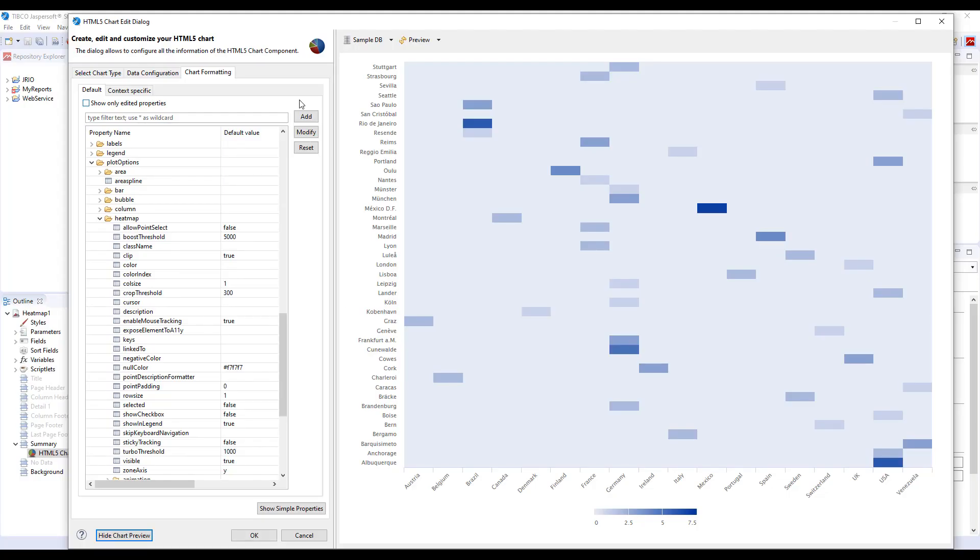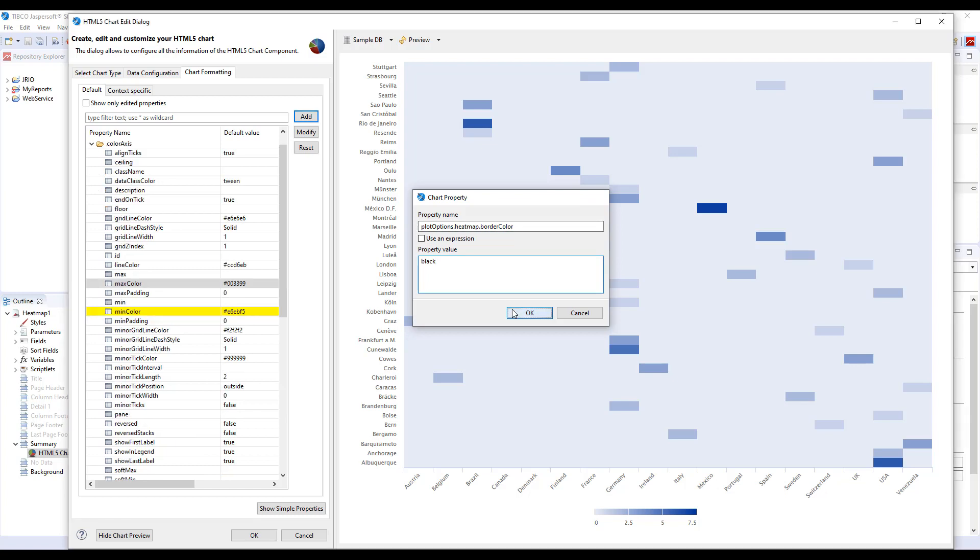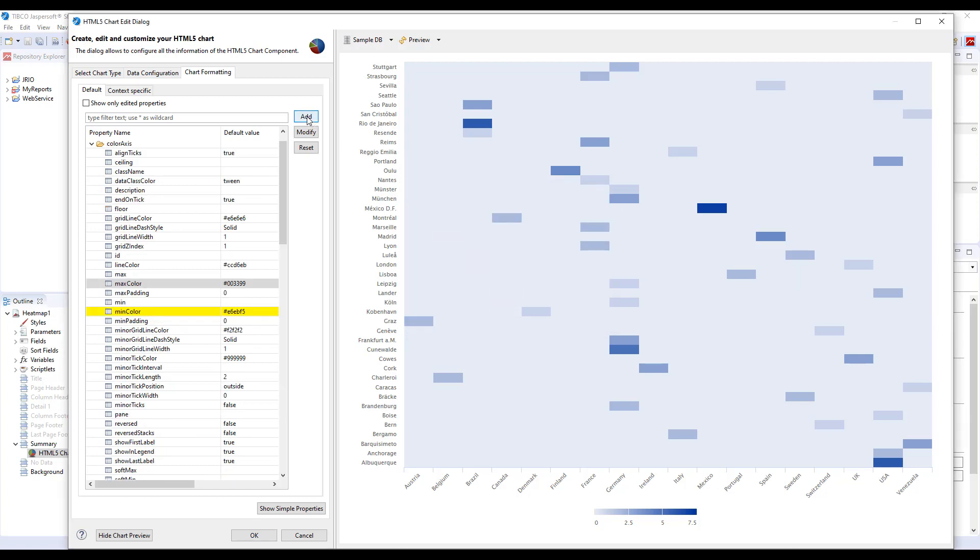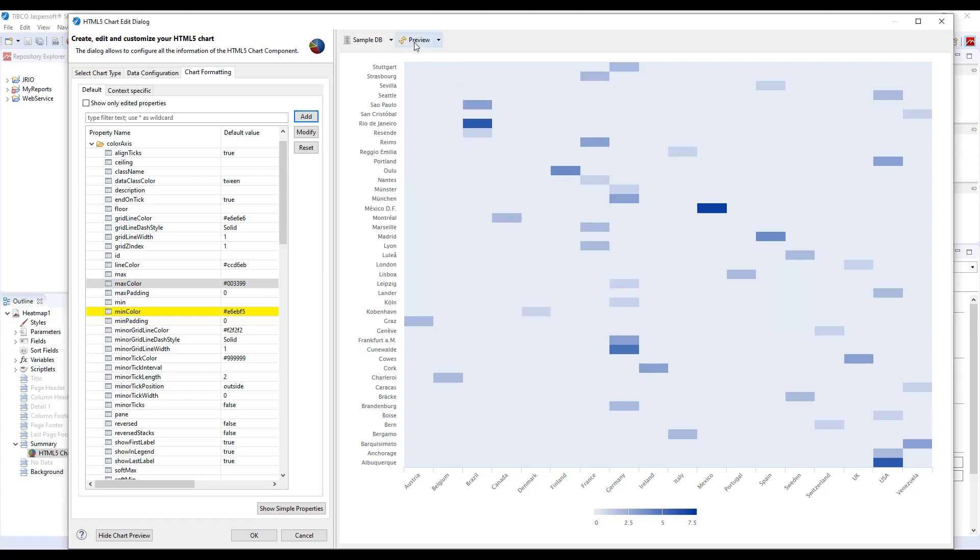To do that, let's press the add button here and start typing the property name. It will be plot options heatmap border color. Let's say we want to have our border color black. Let's add another one. Plot options heatmap border width. And have border width as one. Let's try to preview it again.